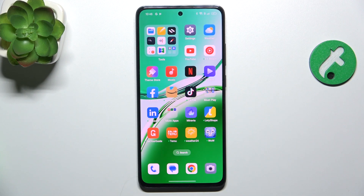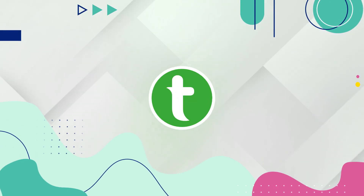Hello, in this video I'm going to show you how to enable Always On Display on Oppo Reno 12 FS.